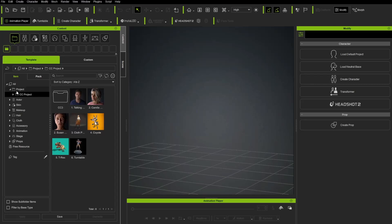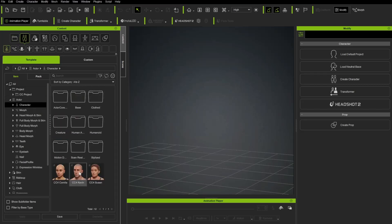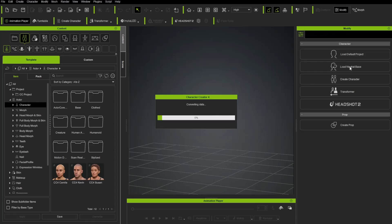You also have underneath Actor, Character. There's a bunch of different characters you can bring in and start with. We're going to start with just a default Neutral Base, and you're going to find that over here in the Modify panel. So with nothing loaded, all we have available to us over here is the Modify tab and Load Neutral Base. Go ahead and click that button.